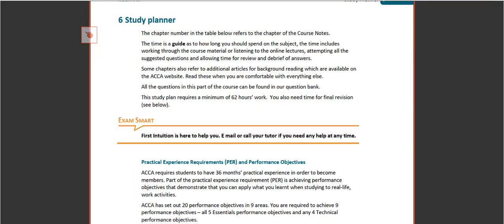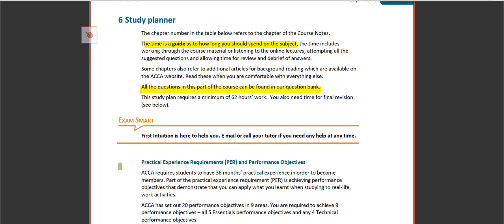Now the study planner gives you a guide as to how long you should spend on each topic. Now this is a guide - everyone works at a different pace, so make sure you adjust it to make sure that you've understood a chapter or area. All the questions can be found in our question bank, and our study plan requires a minimum of 62 hours work.